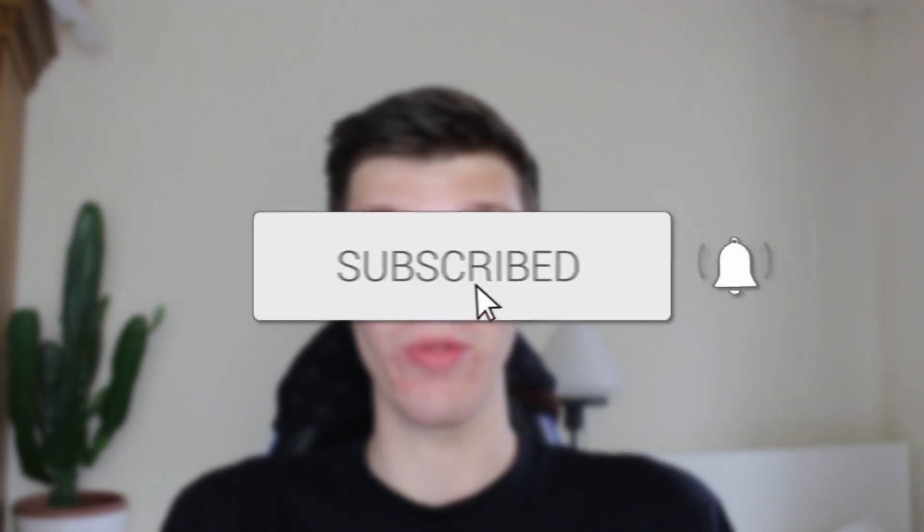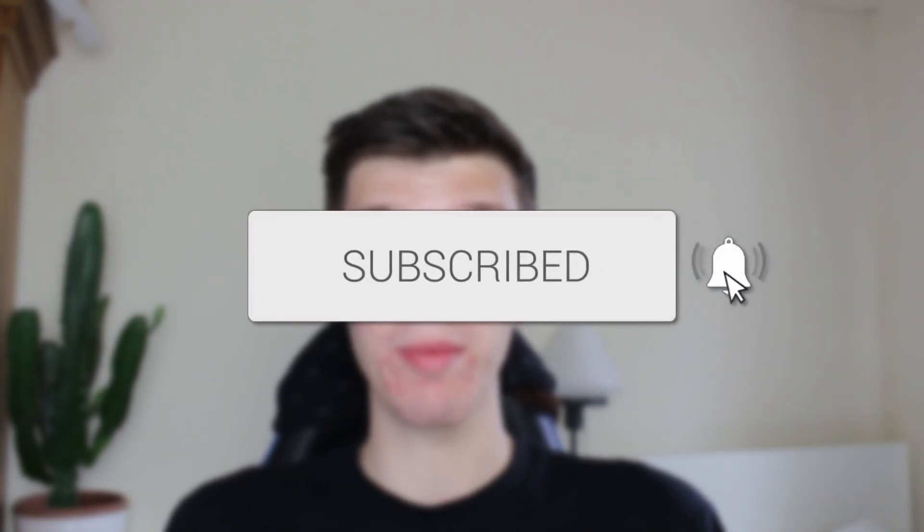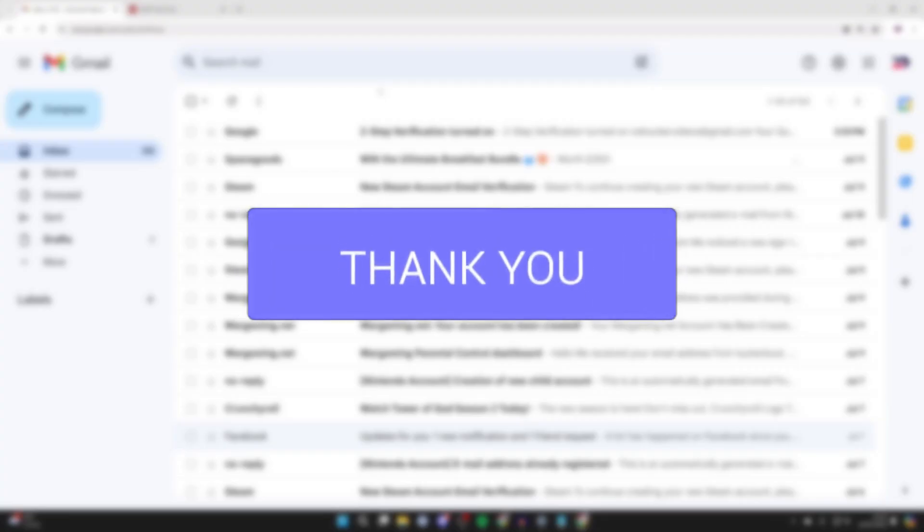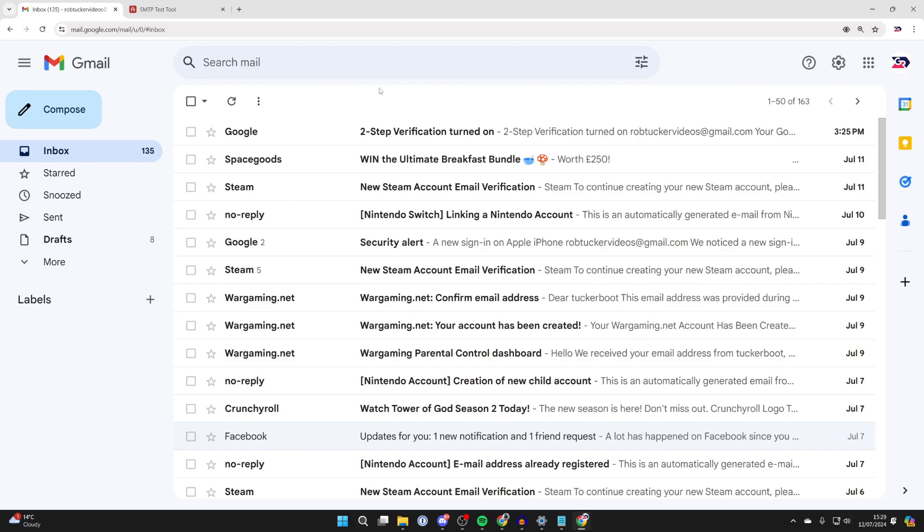We'll guide you through how to set up a Gmail SMTP server. If you find this useful, consider subscribing and liking the video. For whatever reason you want to set up SMTP and use your Gmail with it, we're going through this step by step.